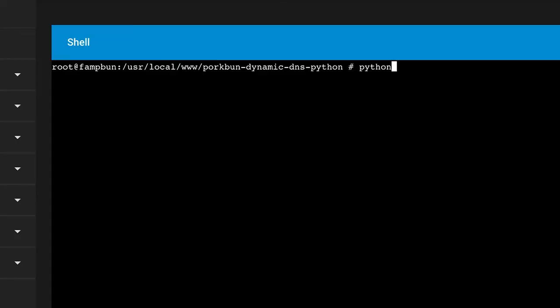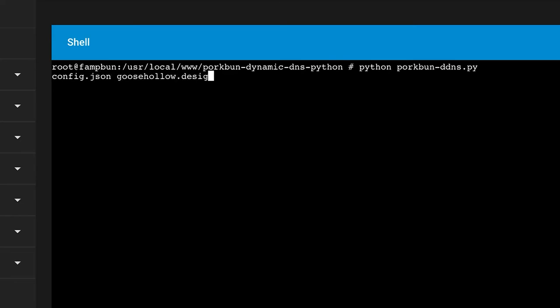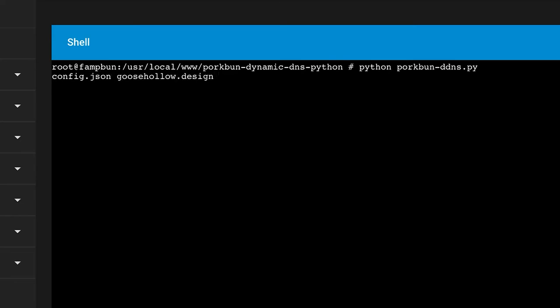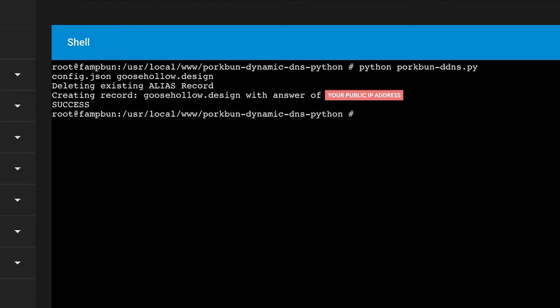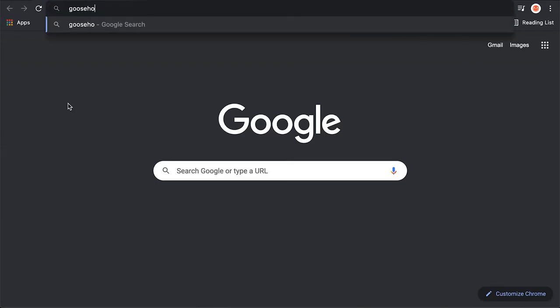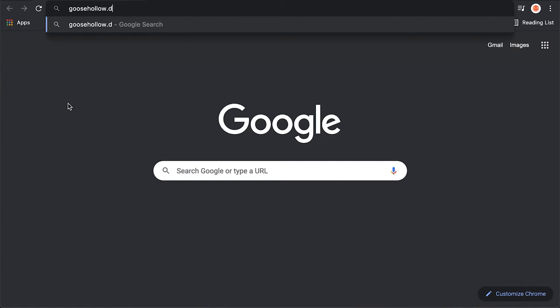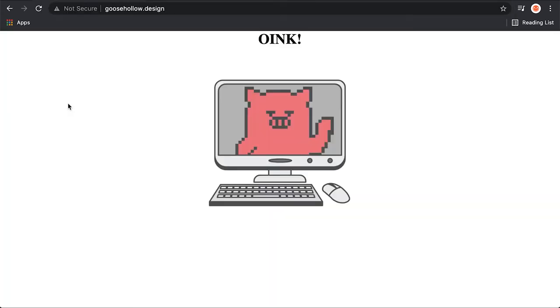Now let's go ahead and do a test run of the client. Type in python porkbun-ddns.py, config.json, and then just our root domain name. We should see the response creating record for our domain name with the answer of the IP. And sure enough, when we go to our domain name, it resolves.